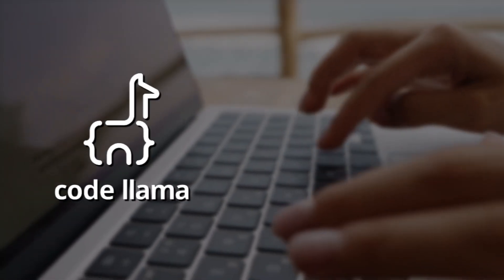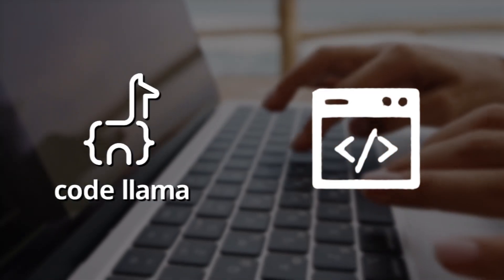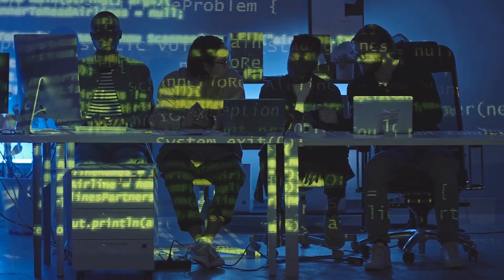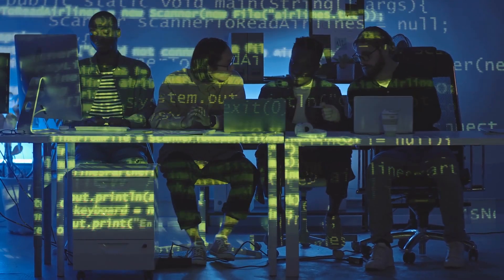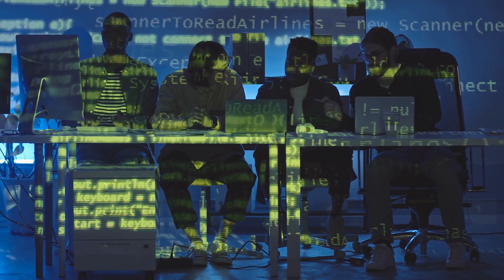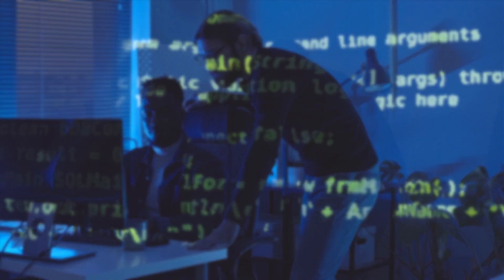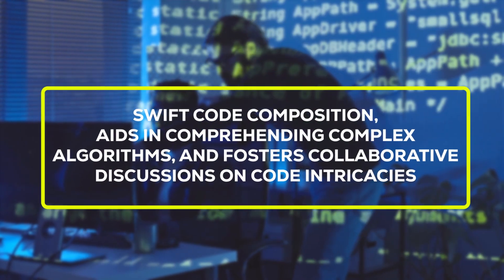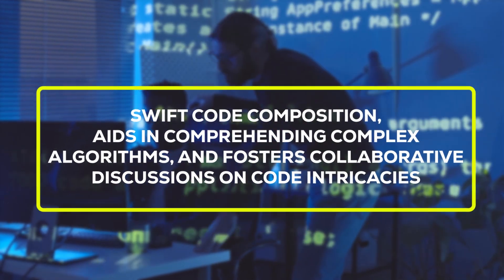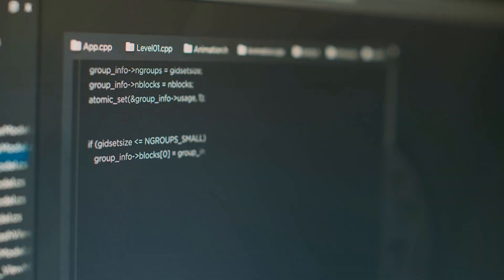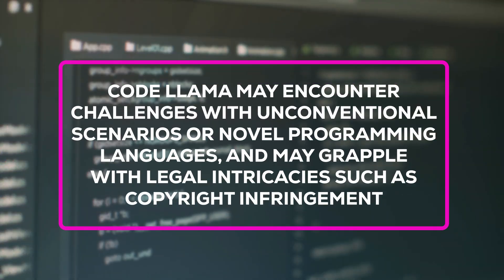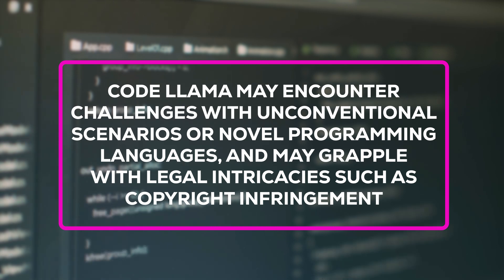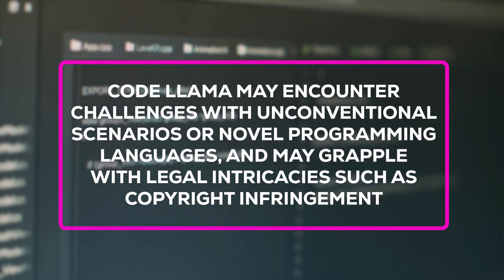Let's dive into the intriguing world of CodeLlama and its potential impact on the coding community. This innovative tool stands poised to revolutionize the coding experience for enthusiasts of all proficiency levels and across diverse domains. It facilitates swift code composition, aids in comprehending complex algorithms, and fosters collaborative discussions on code intricacies. However, it's not without its quirks. CodeLlama may encounter challenges with unconventional scenarios or novel programming languages and may grapple with legal intricacies such as copyright infringement.